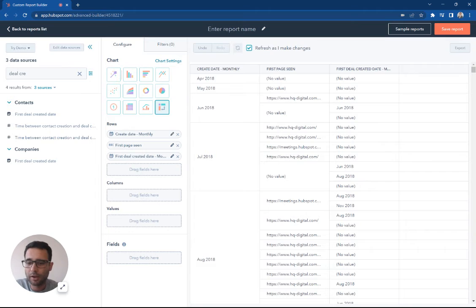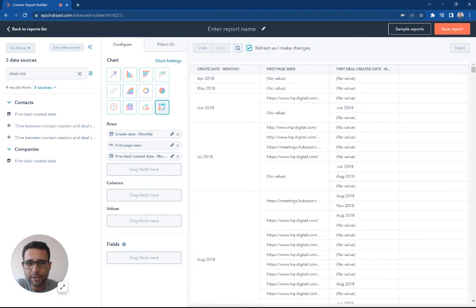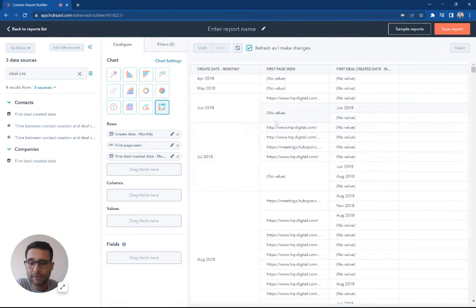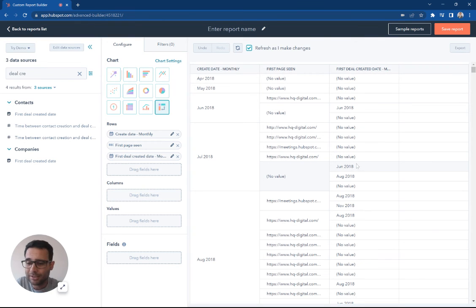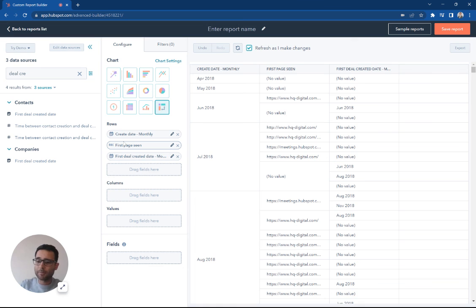But you know right off the bat here you can see we're grouping by monthly date, we got create dates, anyone who has a first page scene we can see what that page is, and if they've had a deal created we can then see what that information is. You can just keep going here.